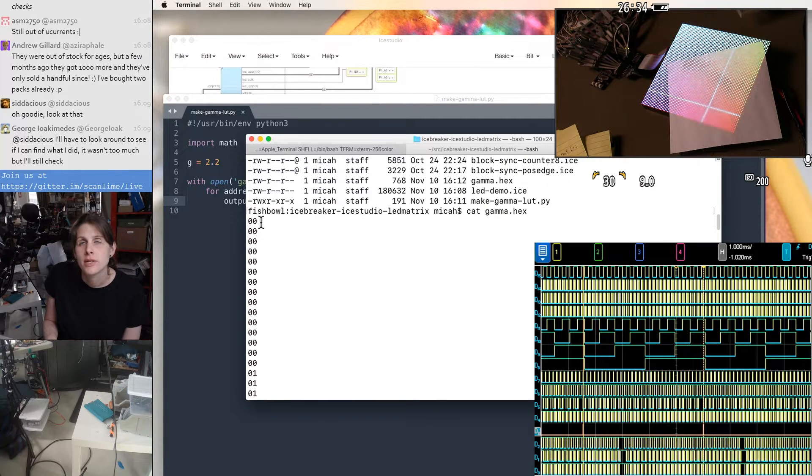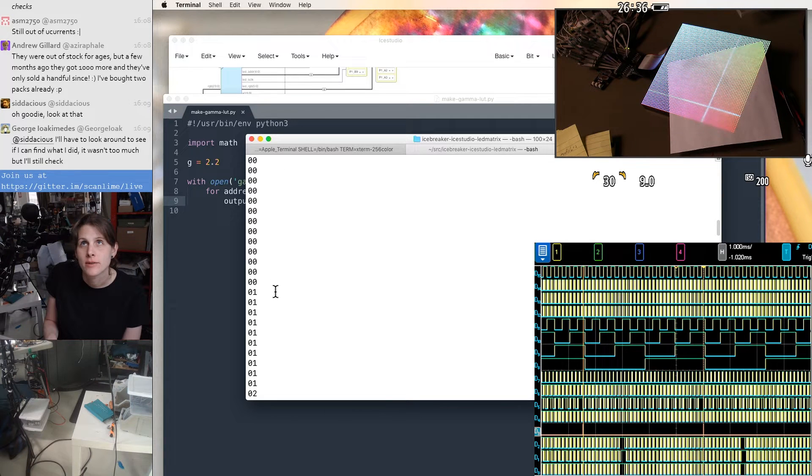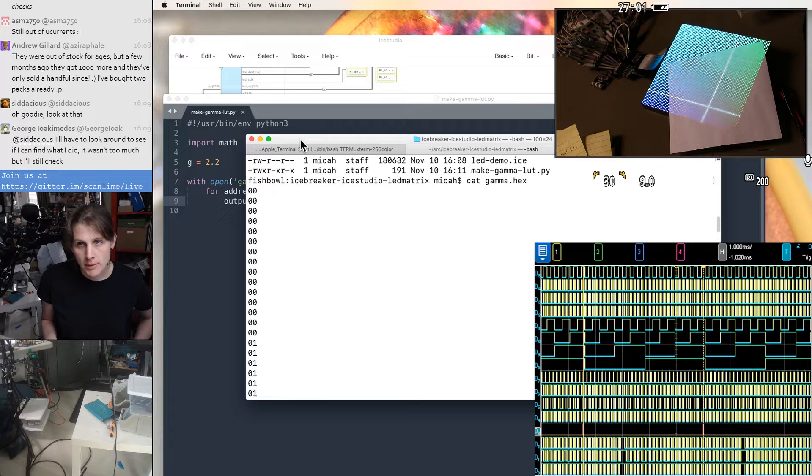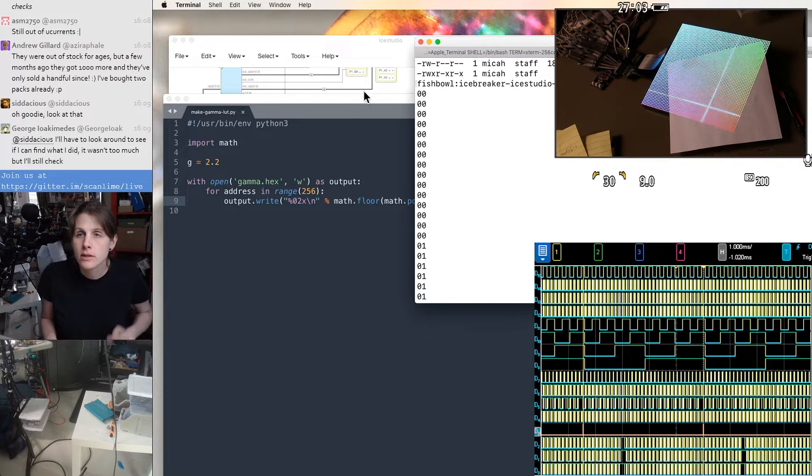This looks right, but you see they're really clustered up around the low end, which is what I would expect.